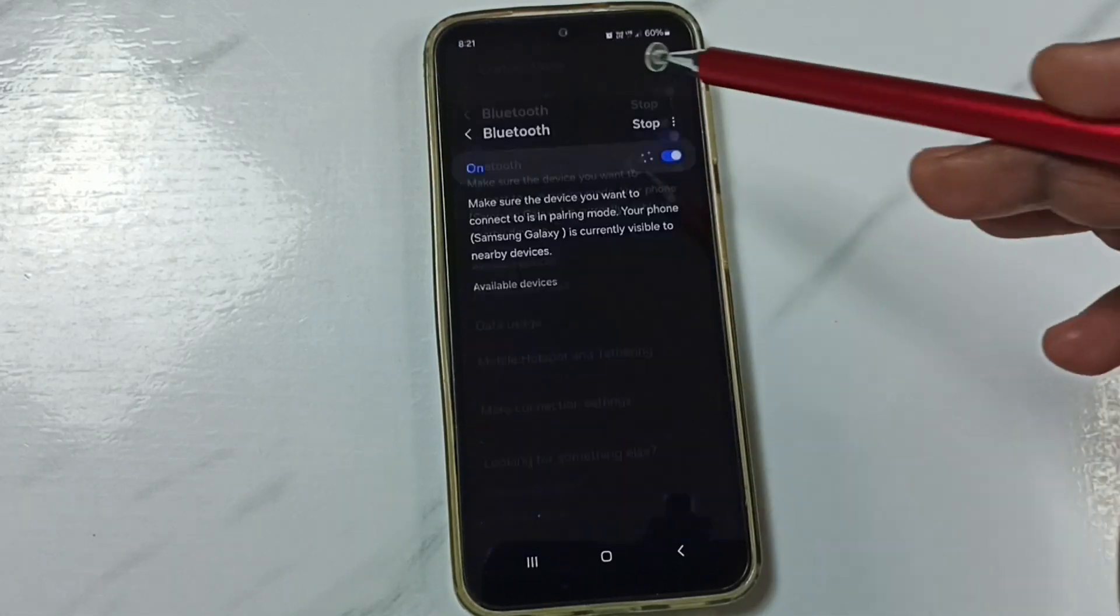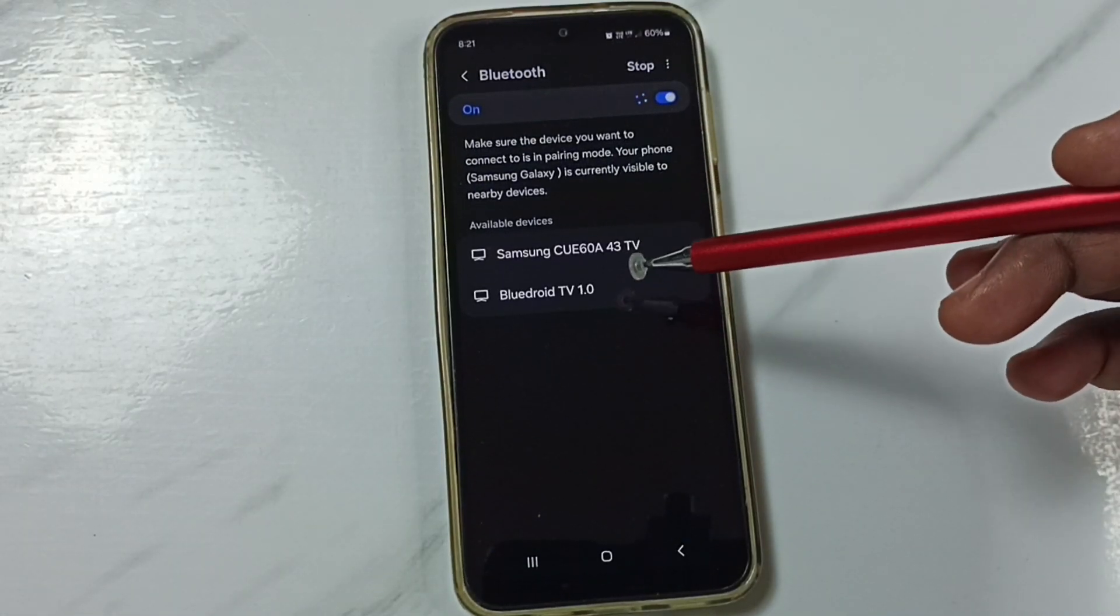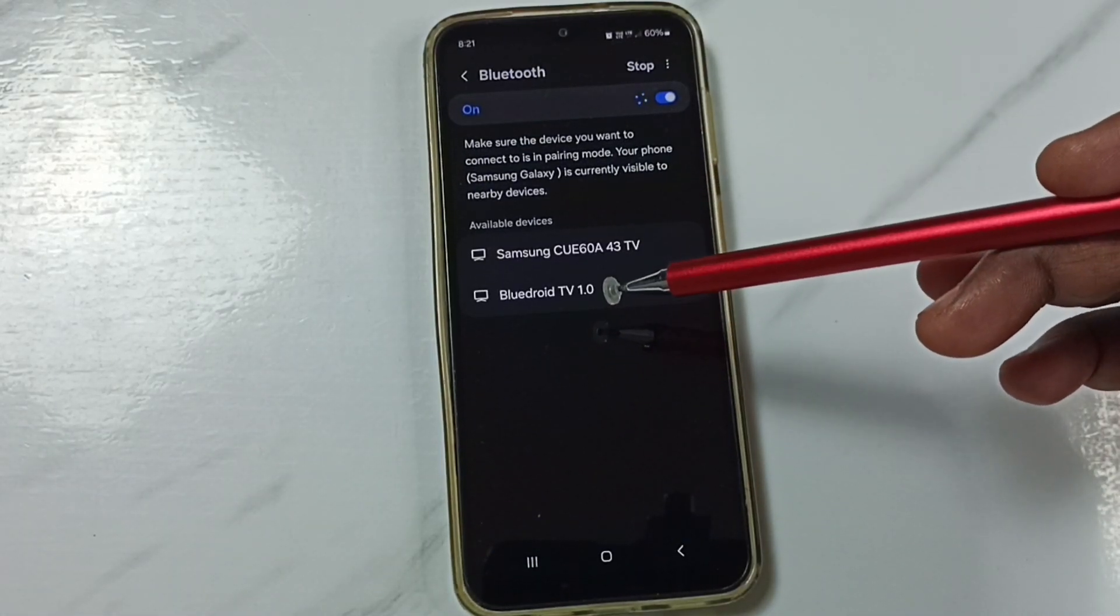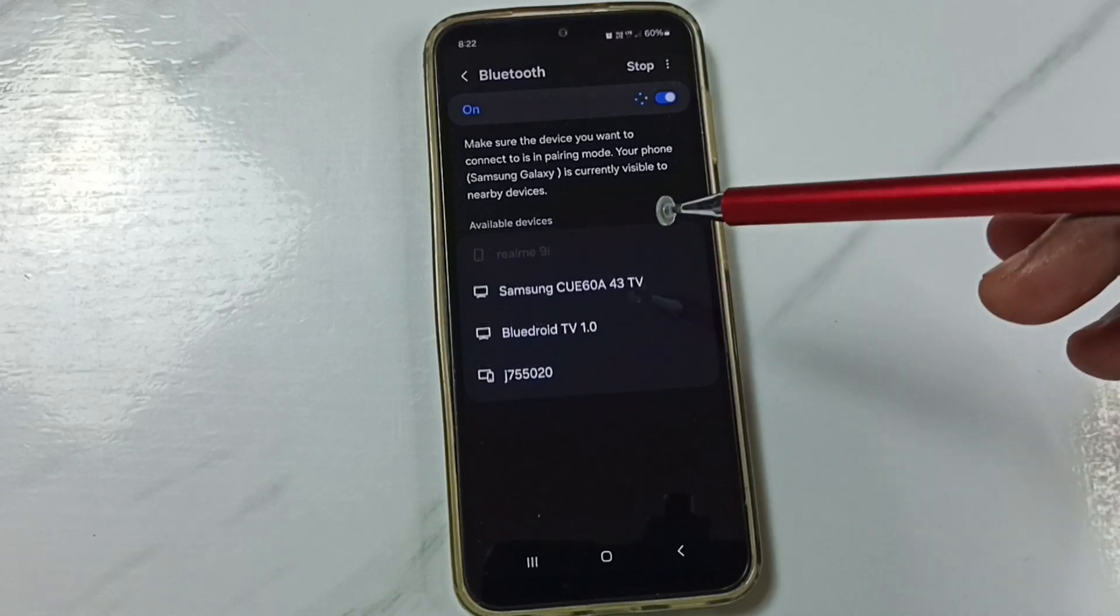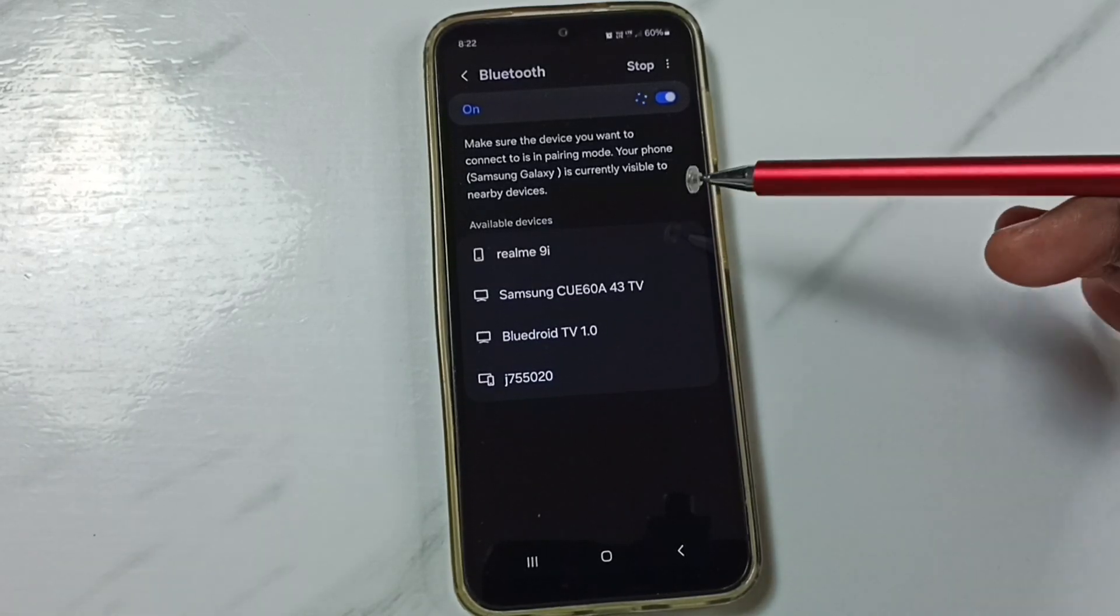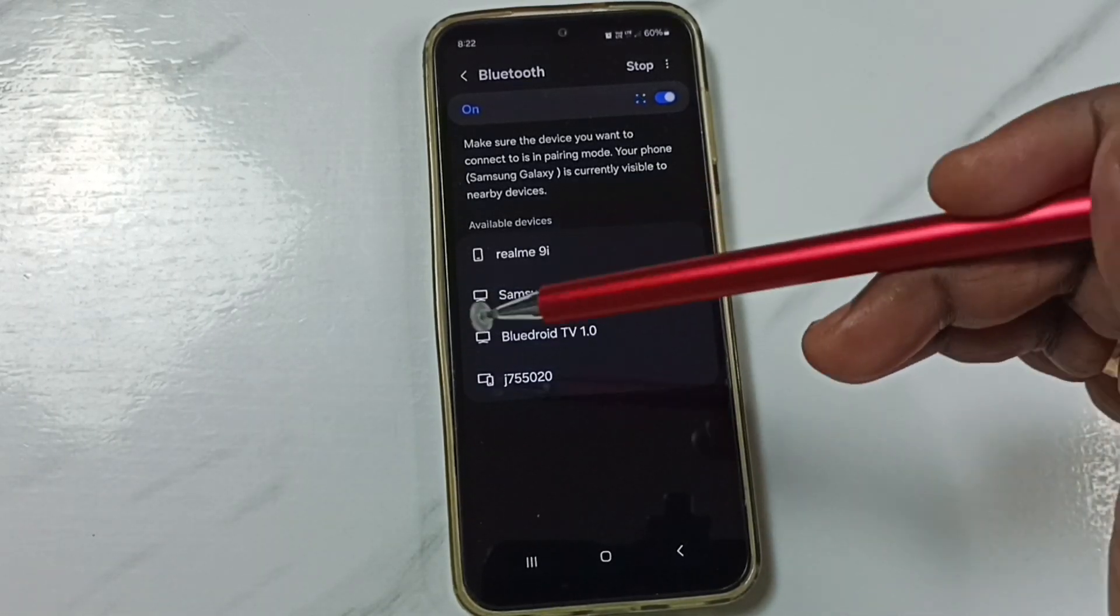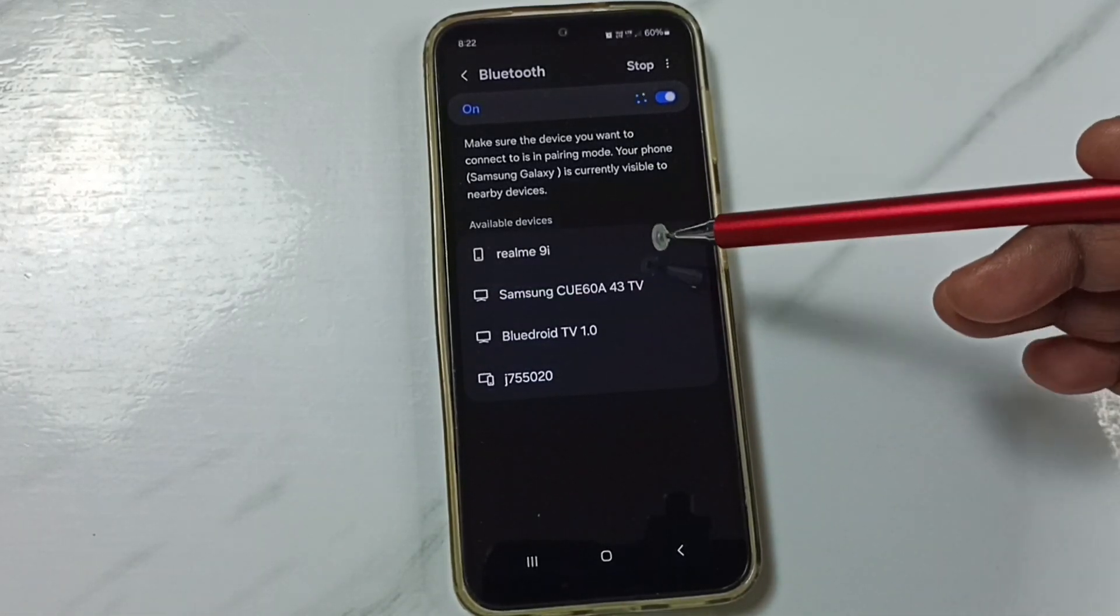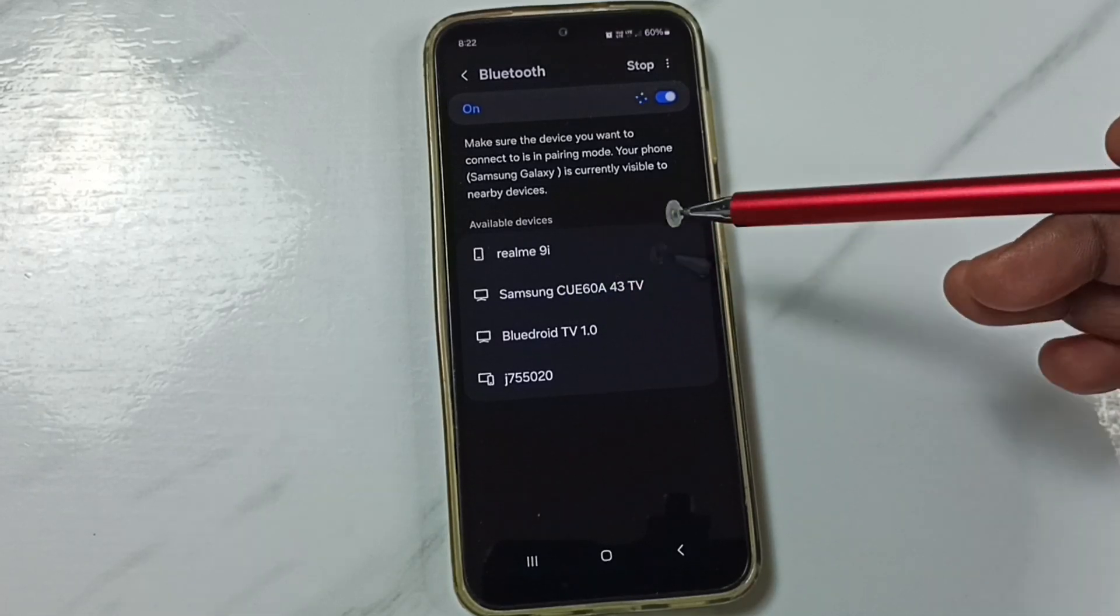Then tap on Bluetooth. Then you can again try to connect one Bluetooth device with this phone. That should work. This way we can reset all Bluetooth settings and fix all Bluetooth problems.